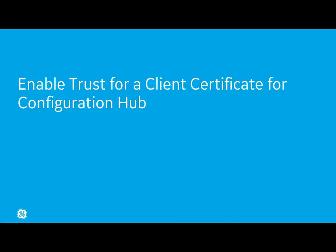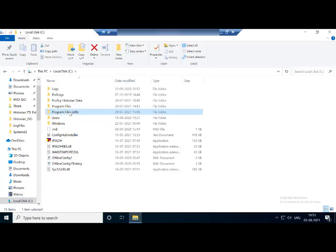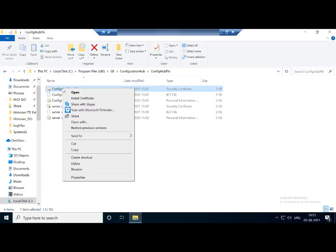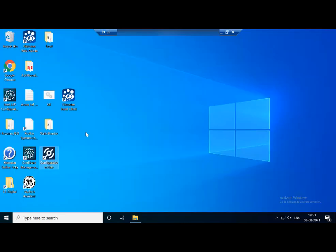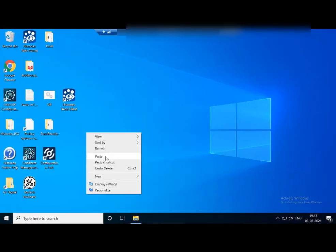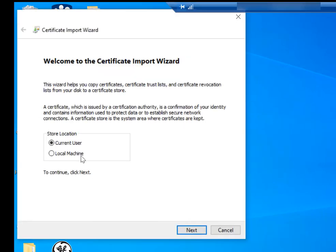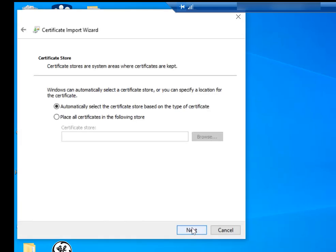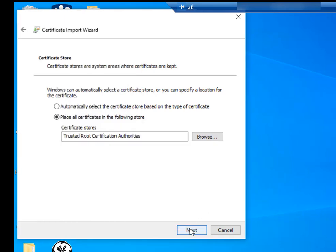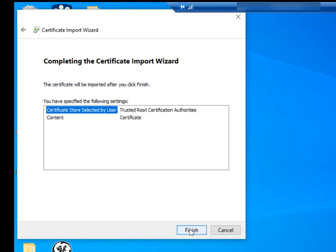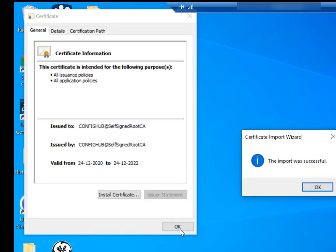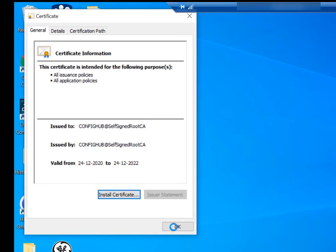If web-based clients and the historian server are on different machines, you must enable trust for a client certificate for Configuration Hub. On the machine on which you have installed web-based clients, copy the ConfigHub Root CA .crt file and paste it to the destination computer. Double-click the file to install the certificate. The Install Certificate screen appears — select Install Certificate, then select Local Machine, and select Next. Select 'Place all certificates in the following store,' select Browse, and then select Trusted Root Certificate Authorities. Select OK, go Next, and on the final screen select Finish. A message appears indicating that the import was successful. Select OK and restart the browser.